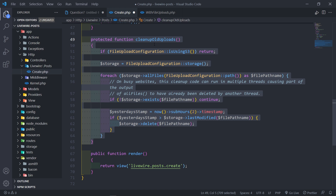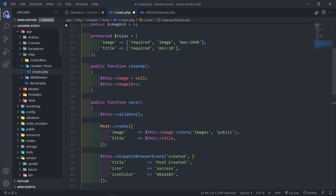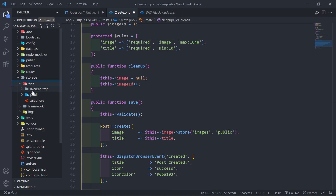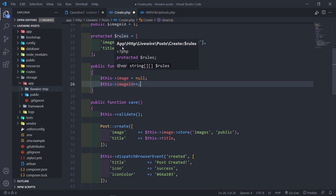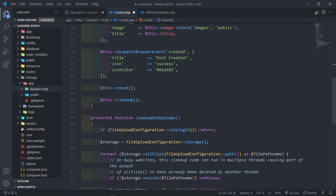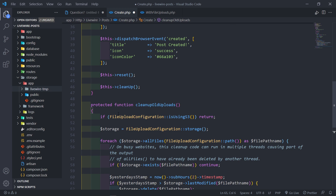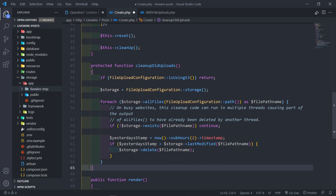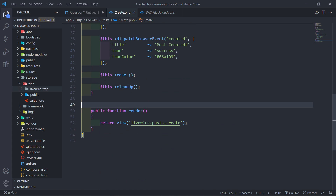But remember, this method only gets called once you create another post. So files inside your storage app will not get deleted until you create another post because that method is not going to be called. That's why if you want to do it automatically, you would create a cron job. But there's another way — let's say you want more freedom in your dashboard, where you can click a button to actually delete the files.